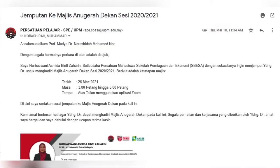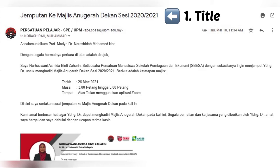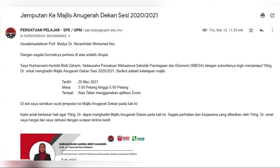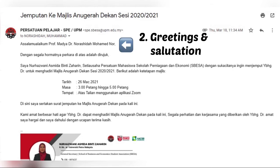This is an example of a proper email to be sent to a lecturer. First of all, we should write the title of the email as a subject. In this example, the title of this email is 'Jemputan ke Majlis Anugerah Dekan Sesi 2020/2021.'